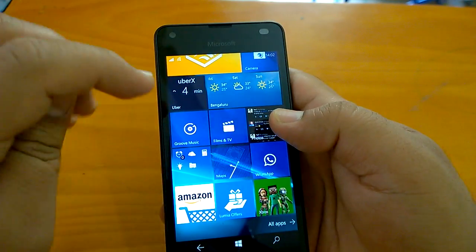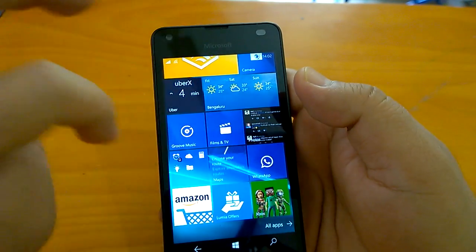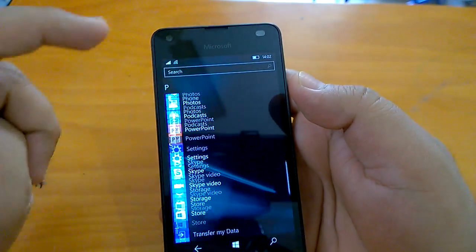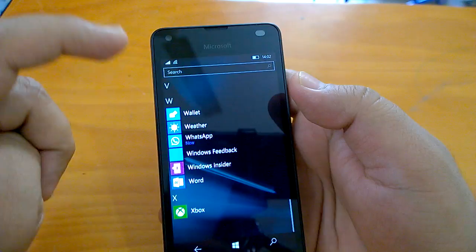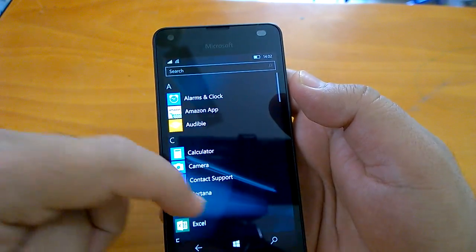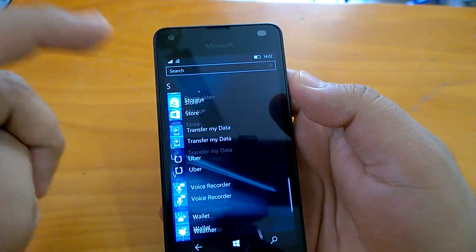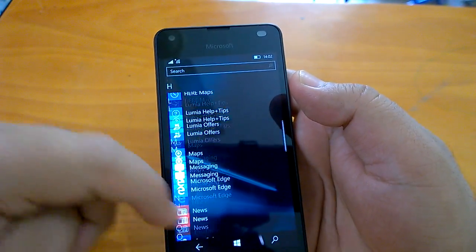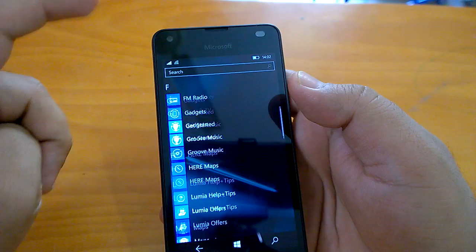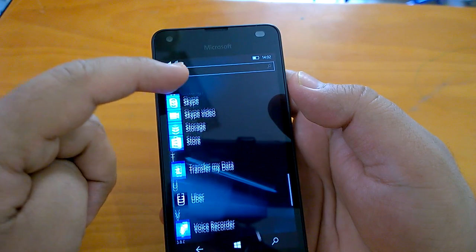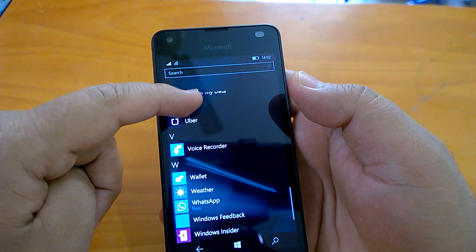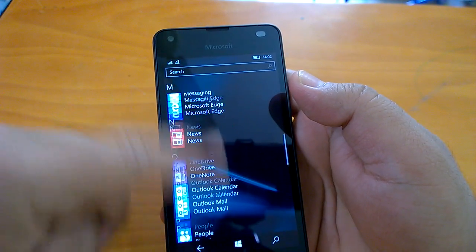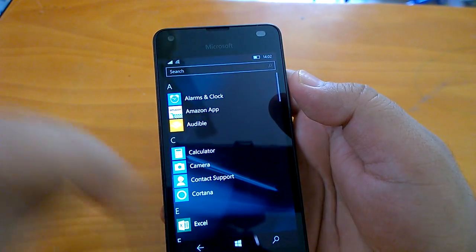These are the changes we found during our brief hands-on with build 14291.1001. Hope you liked this video. Stay tuned for more as we bring hands-on impressions of this build. Thanks for watching.